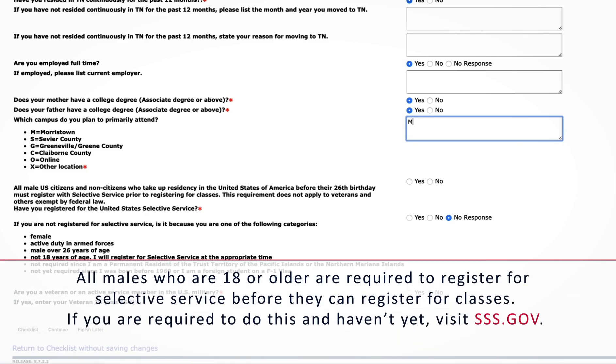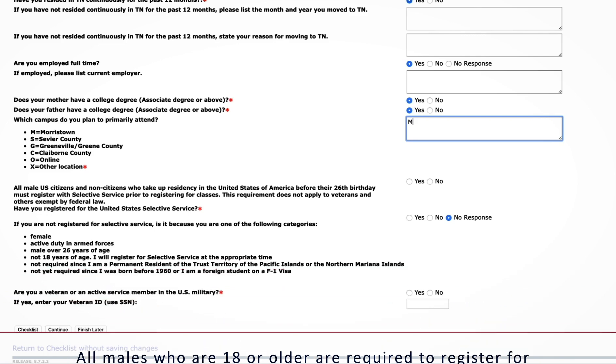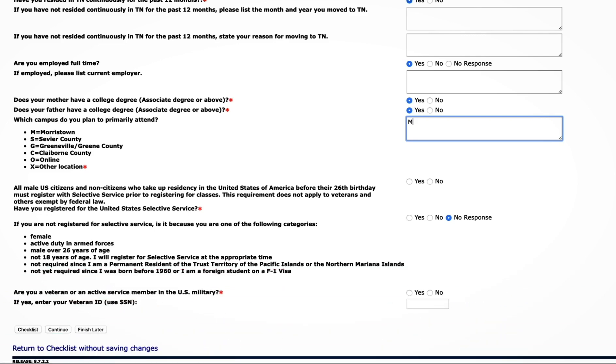As a reminder, all males who are 18 or older are required to register for selective service before they can register for classes. If you are required to do this and haven't yet, visit SSS.gov. If you are not registered for selective service, please indicate a reason from the list. Finally, let us know your veteran status and click Continue.